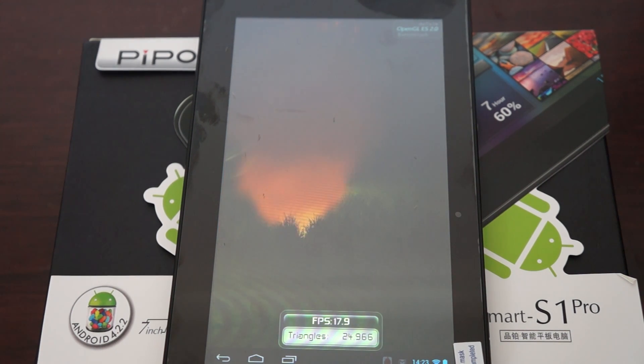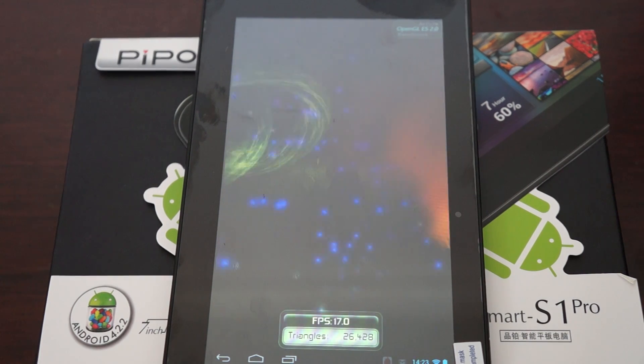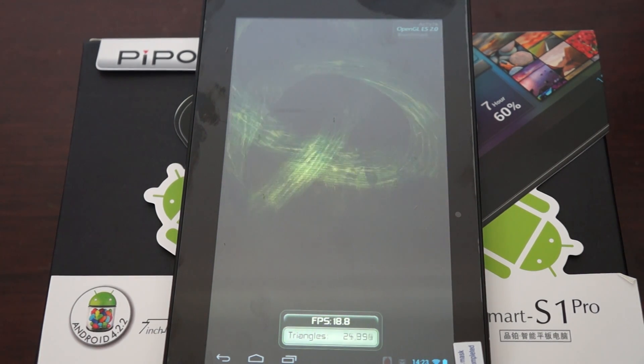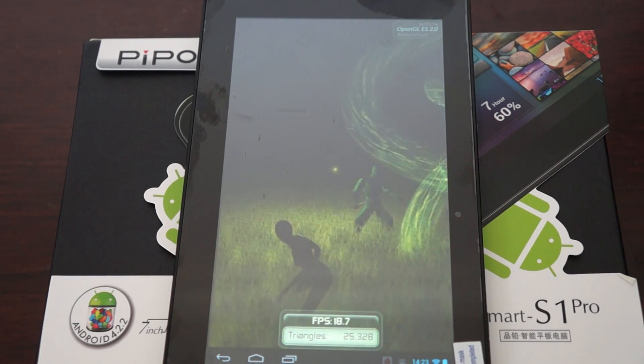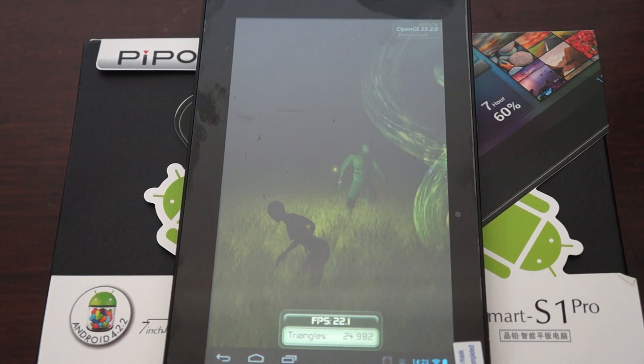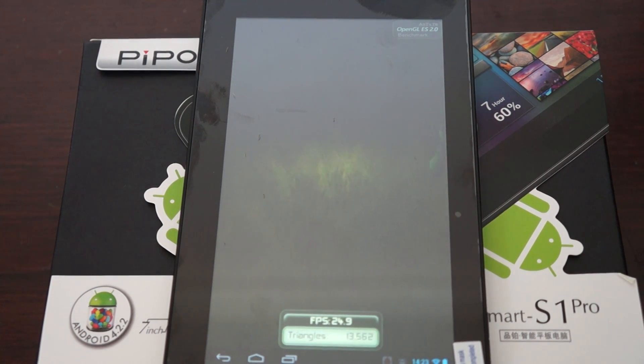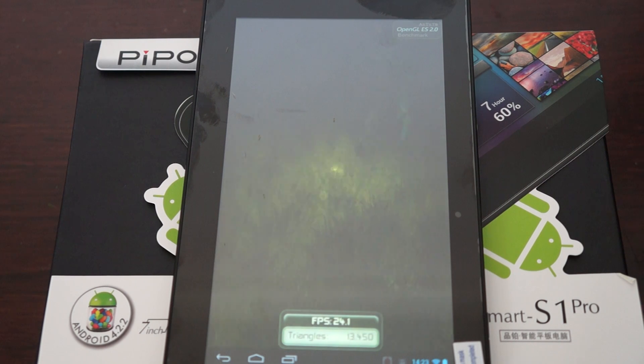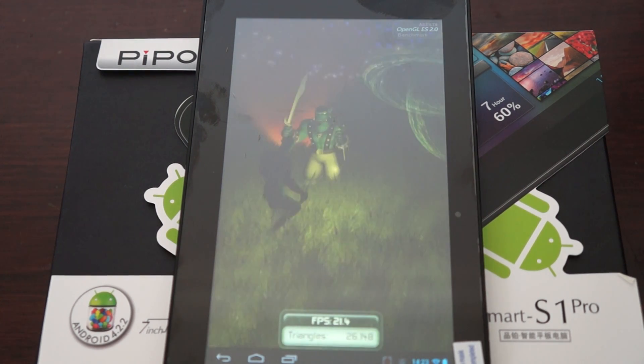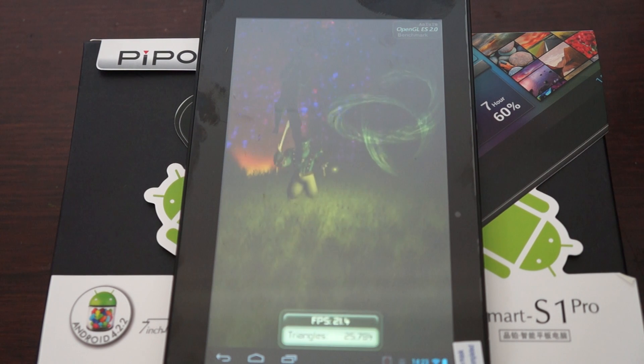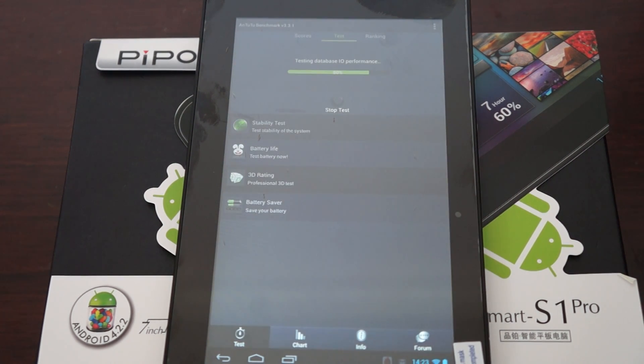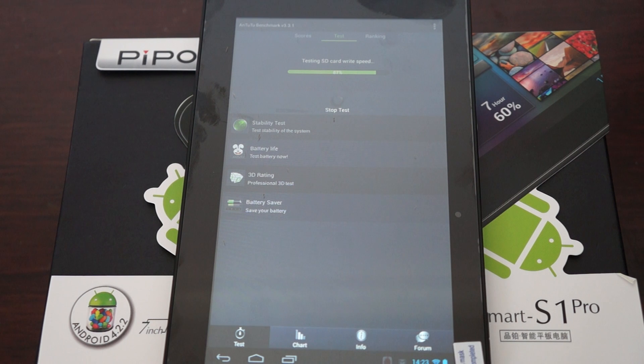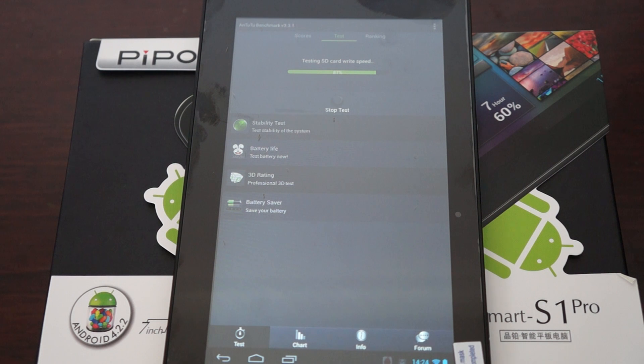I'm really interested to see what the benchmark score will be. This improves on the Pipo S1 because it has an IPS screen and upgrades to Android 4.2.2 Jelly Bean. The original S1 only ran Android 4.1, so those are the two main differences.